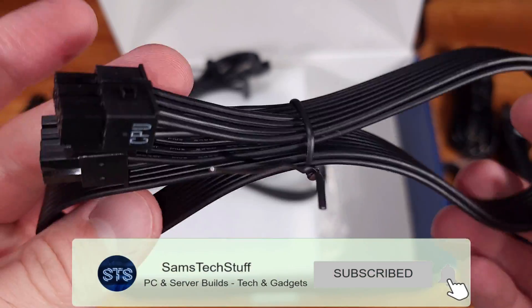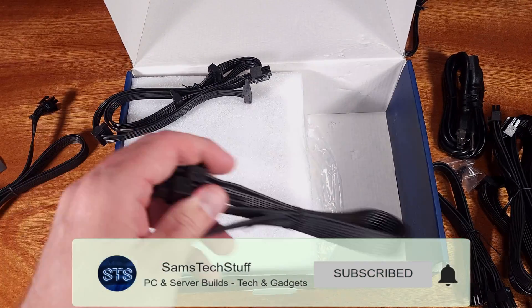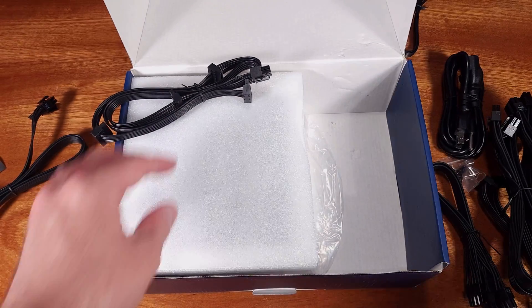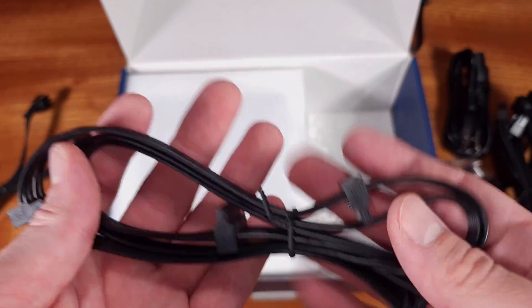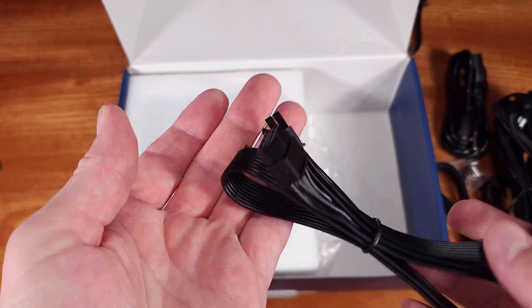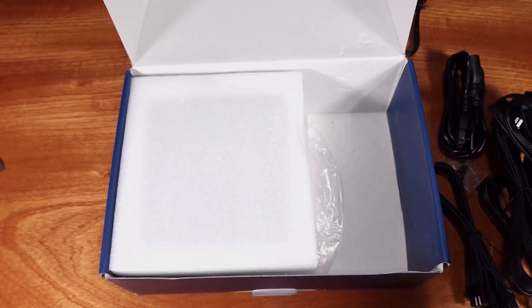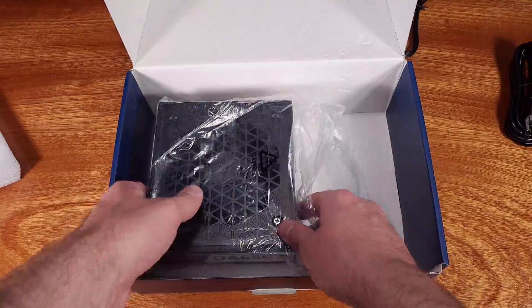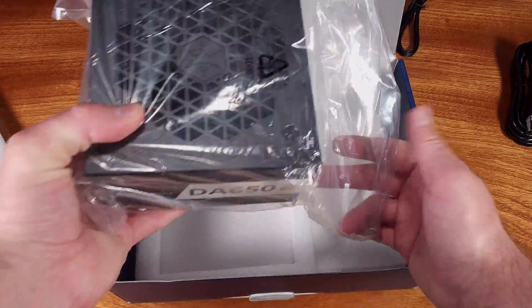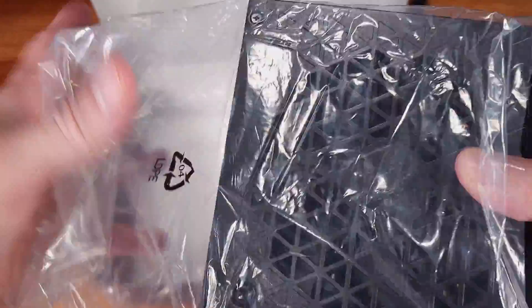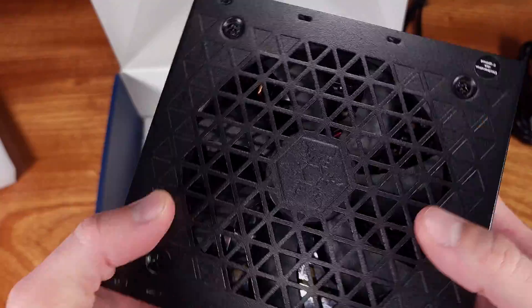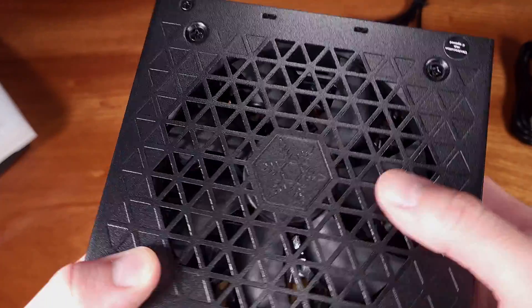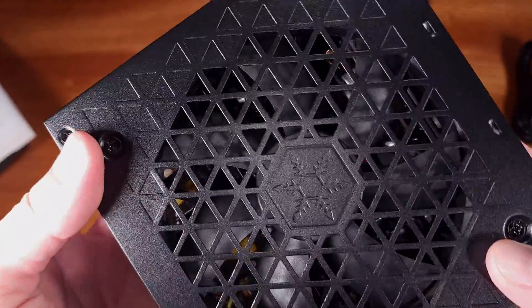The DA650 also features flat black power cables for all of the modular connections. I really liked this aspect of the power supply. It gives you a more premium feel and the cables are going to look good in almost every single build without needing to purchase extra power supply extension cables.